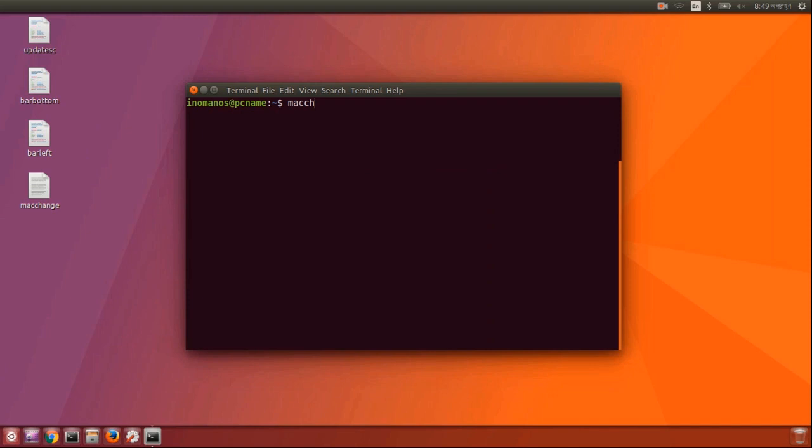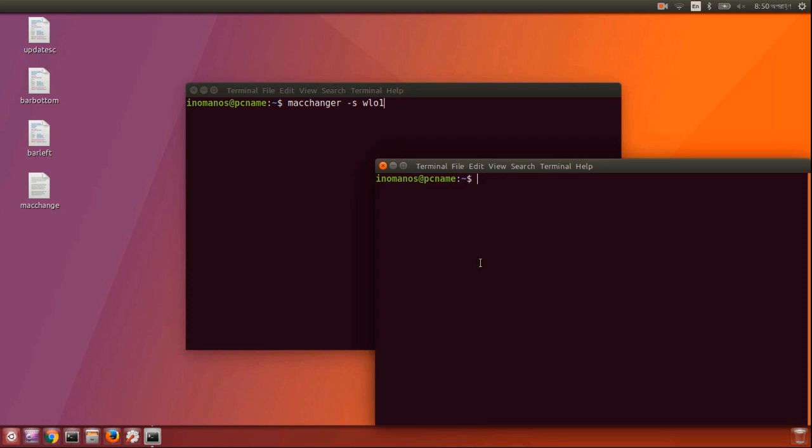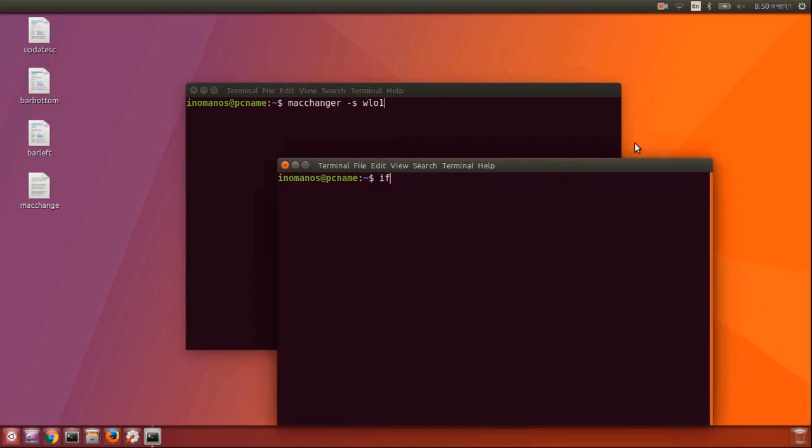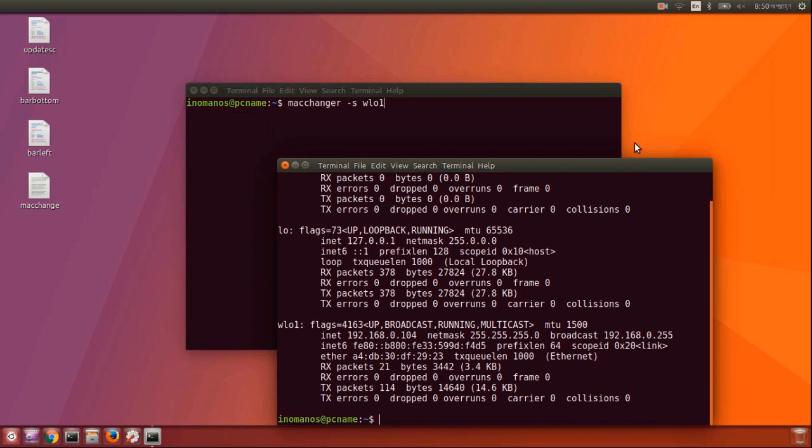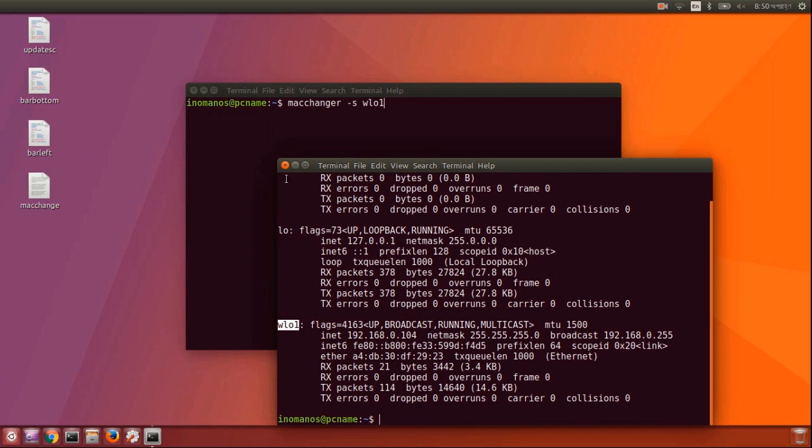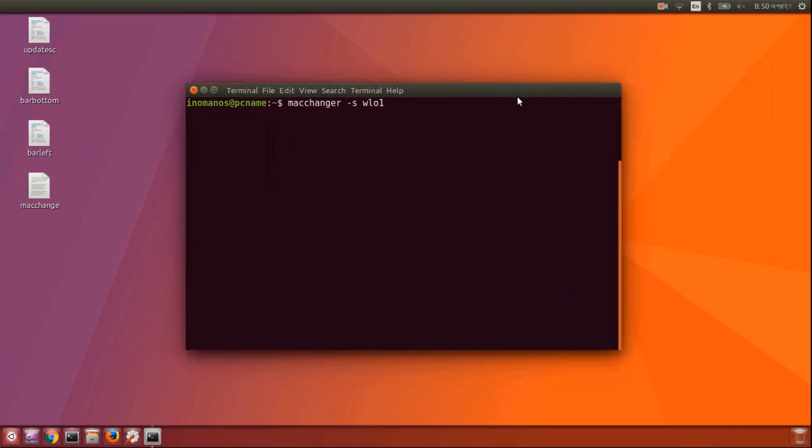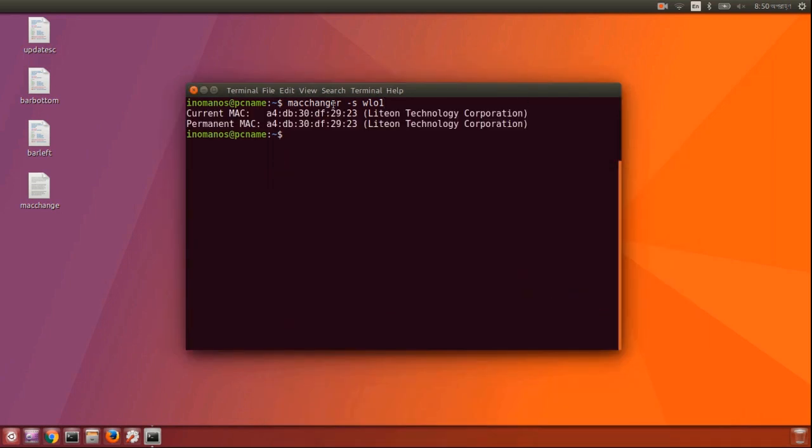Now type macchanger -s and then the interface name, which is wlo1 for me. If you don't know what interface you're in, just type ifconfig and it will show you your current interface. I have a wireless interface which is wlo1. Now it's showing me my current MAC address and my permanent MAC address, and you can see they both are the same.